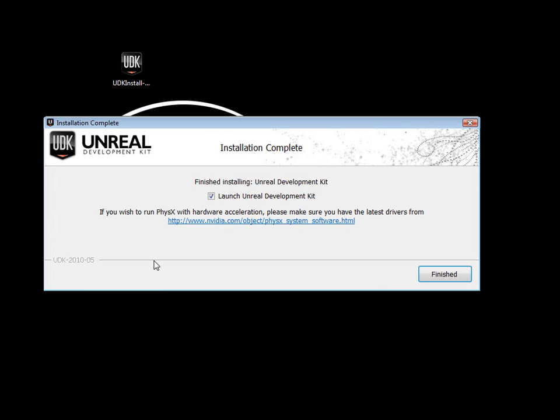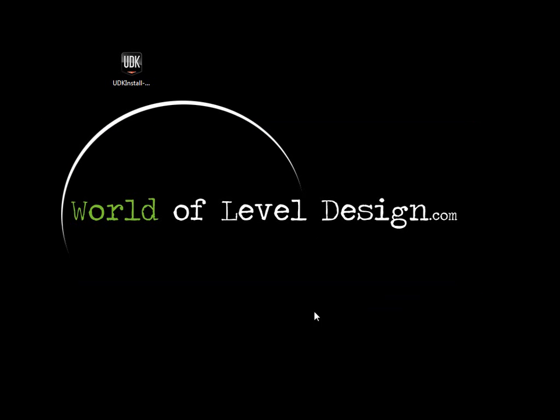After a few minutes, our installation is complete. I'm going to go ahead and uncheck Launch Unreal Development Kit because I want to show you how to launch your UDK from the folder and how to create a shortcut. Let's click finish.